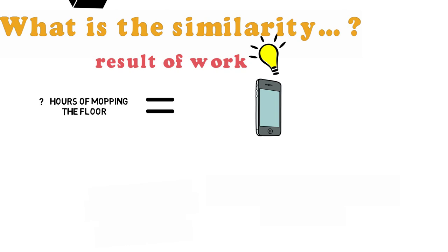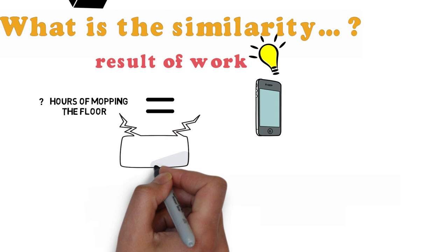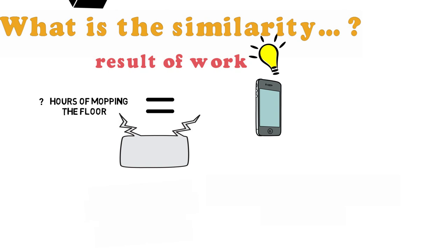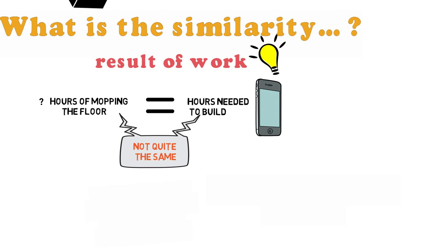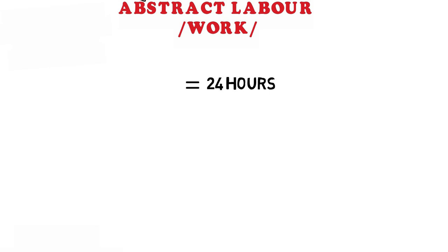In reality there is nothing similar between you working at the store and the phone itself. But we know there has to be something or capitalism itself would not exist and moreover no kind of exchange would exist. Maybe we can make equal your working hours with the hours spent to build the phone. But since it's different kinds of work we need something like abstract labour to measure them. For example, it takes fairly 24 hours to make a phone.